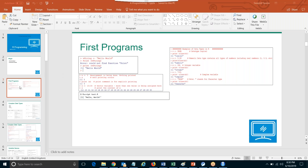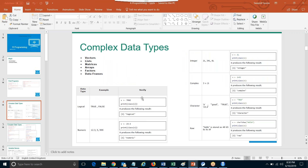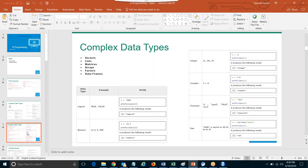This conference will now be recorded. So we spoke about basic data types, right? We spoke about advanced data types. We even looked at some of the examples, like auto character, raw, complex integer.